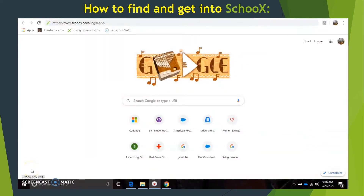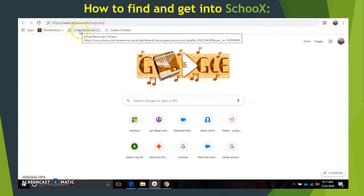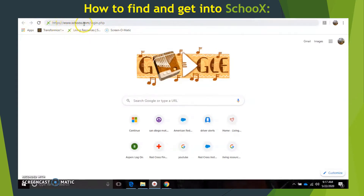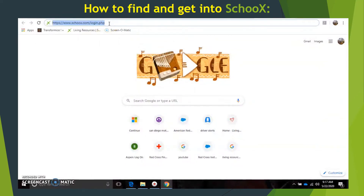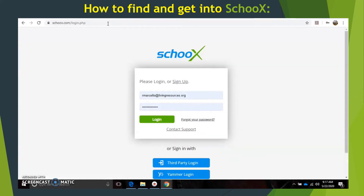Now we're going to look at how to log into Skoox, our online training platform. You can log in by putting the web address in at the top of your browser. If you're already in your Living Resources email you may have a link to skoox.com/login.php. However you get in, you type that in and even if you're starting from Google it'll bring you to this login page.